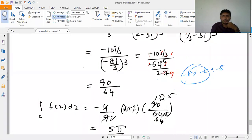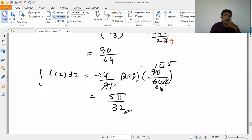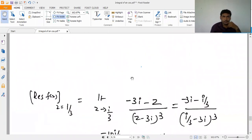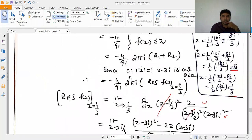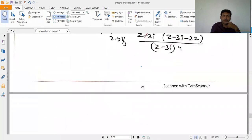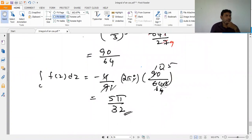Substituting the residue value: the integral over C equals -4/9 times 2πi times the residue of F(z) at z = i/3. After cancellation with -4/9 and 2πi into 90/64, we get the final value 5π/32.